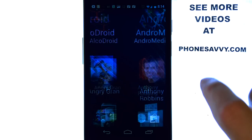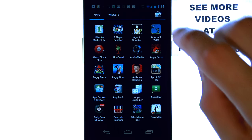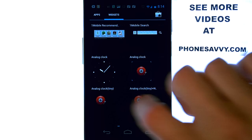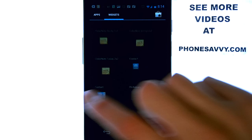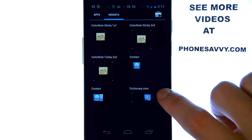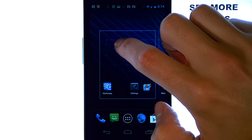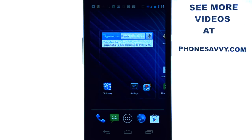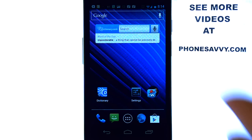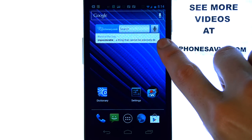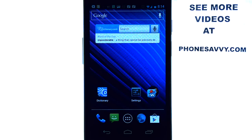On the Ice Cream Sandwich operating system, I just go to my all applications list and then select widgets. Then I scroll over until I find Dictionary.com, press and hold it, and drag it to the top. And there I have a running widget of Dictionary.com. So if I ever run into a word, all I have to do is touch here, speak it, and there it is. How cool is that?